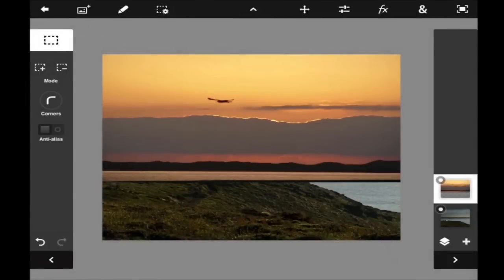Hello everyone, my name is Sharon. Today I'm going to guide you guys through the Photoshop Touch interface.